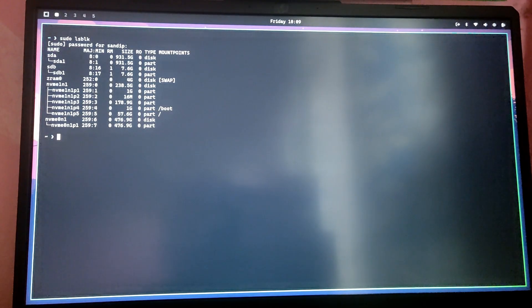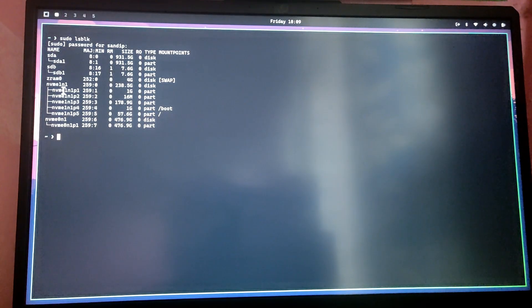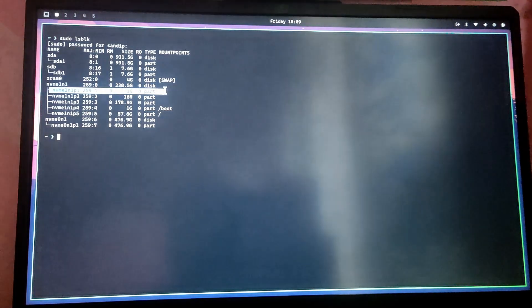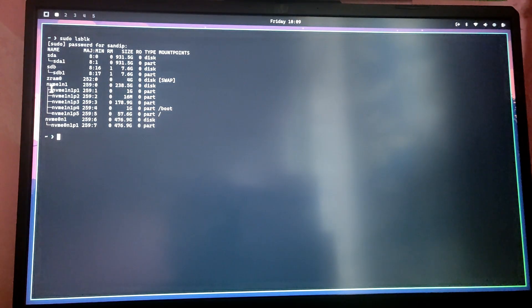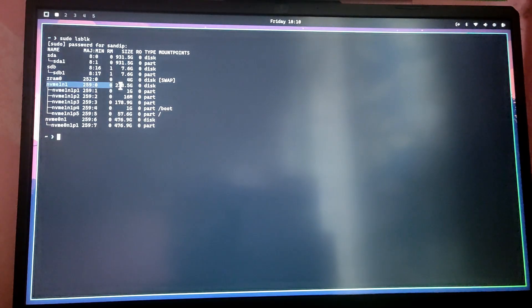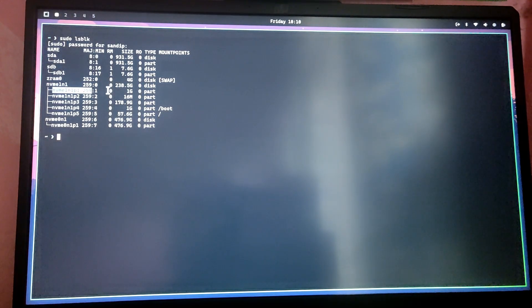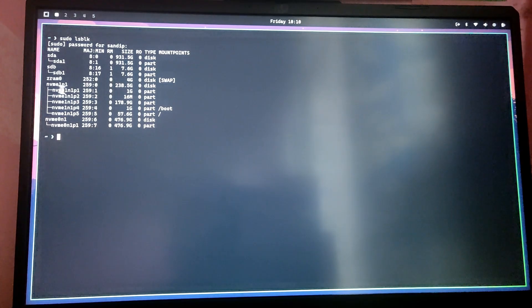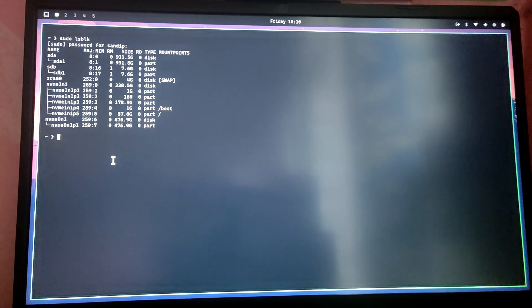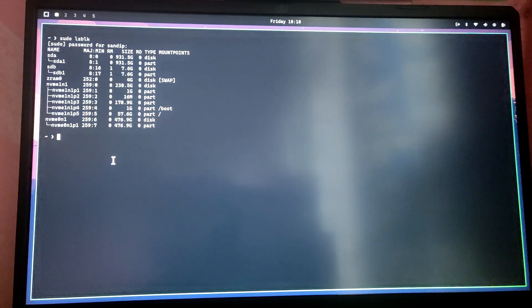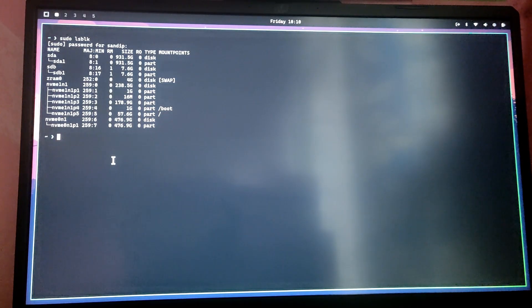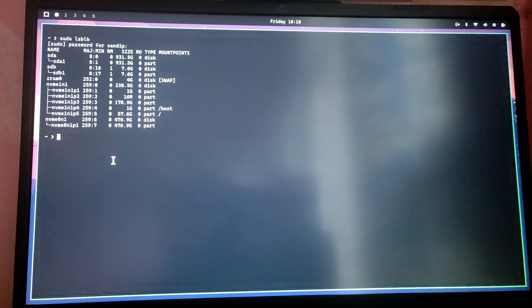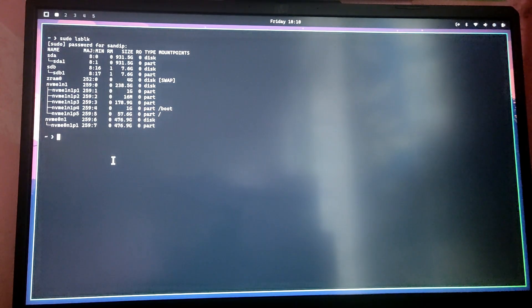Here type the command sudo lsblk. Now you need to take note of the Windows EFI partition block number. As you can see this is my drive where Windows is installed, which is 256 GB SSD, and it is usually the first partition where the Windows bootloader is installed. In my case it is nvme1n1p1. Please take a note of this number somewhere.